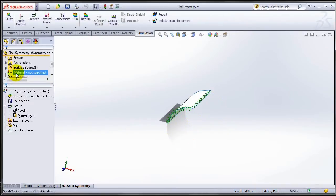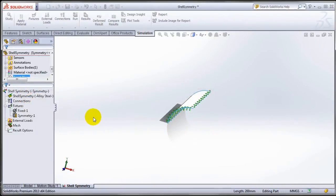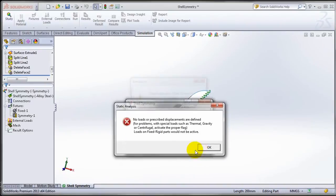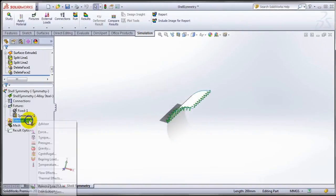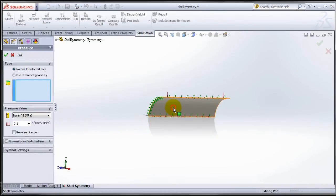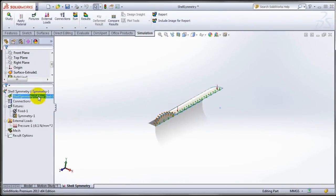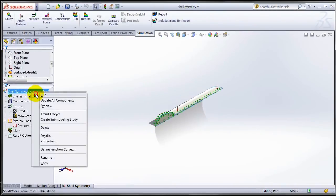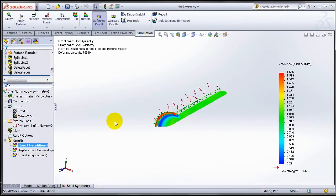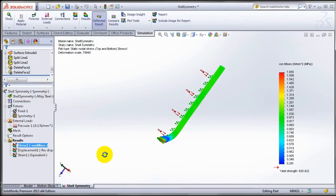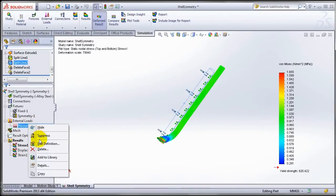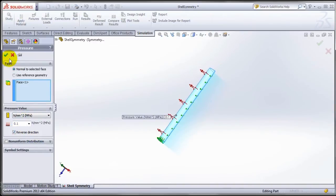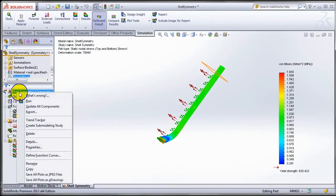I will hit OK and run that and see how that looks. Oops, sorry we forgot to apply the loads. So let me apply the same pressure of 0.1 MPa on the inside of that face and run that. Let me reverse the direction of that and run it again.